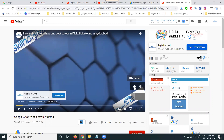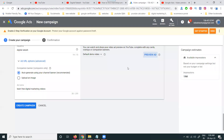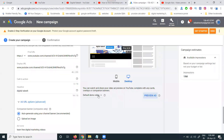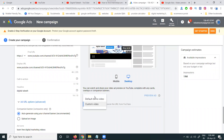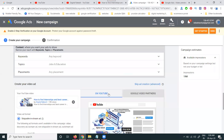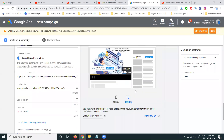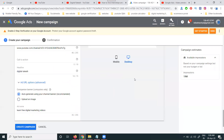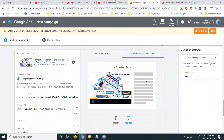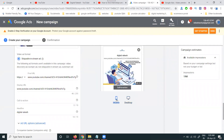The ad can be skippable or non-skippable. Like and dislike options will also appear on the video. You can use a default demo video or a custom video by adding your custom URL. This is shown in the preview option.